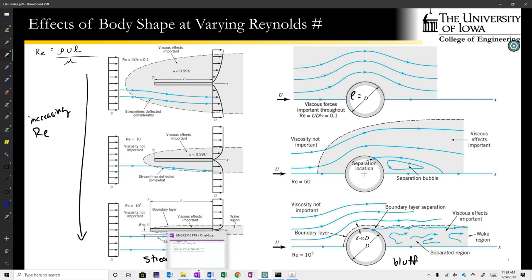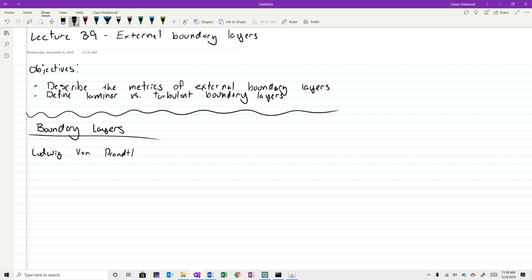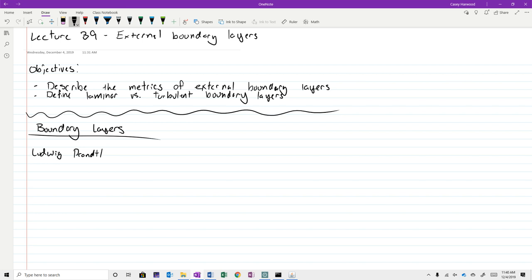We have a guy named Ludwig Prandtl who generated this idea of the boundary layer. He was the first to say that viscous effects are constrained, at high Reynolds number flows, to be very near the body, and that outside of that boundary layer we don't have to worry about viscosity very much. He is the progenitor of this idea of the boundary layer.